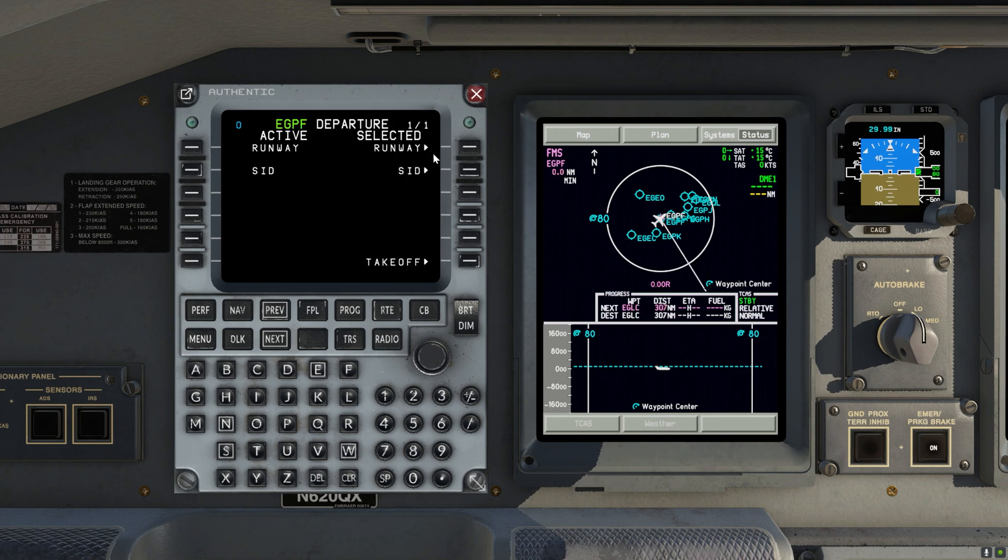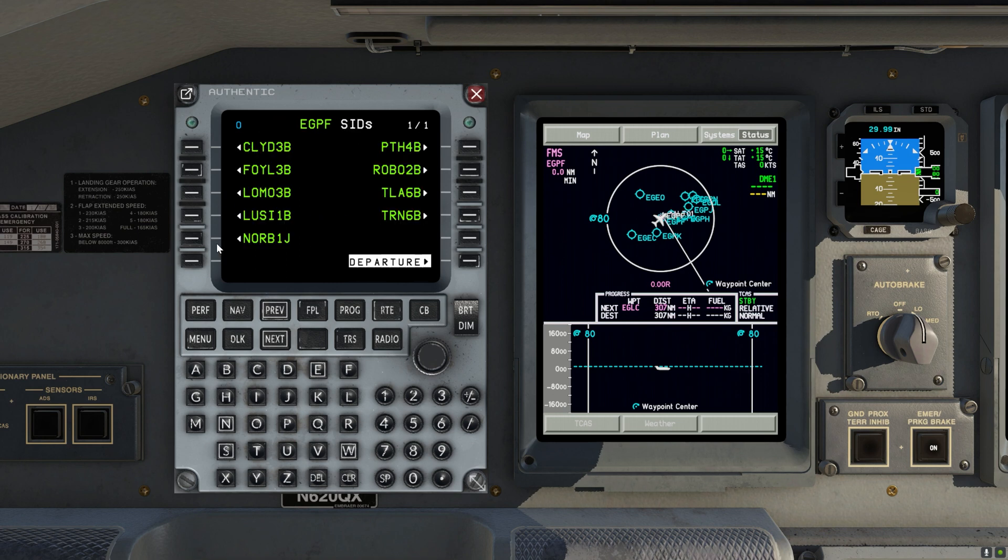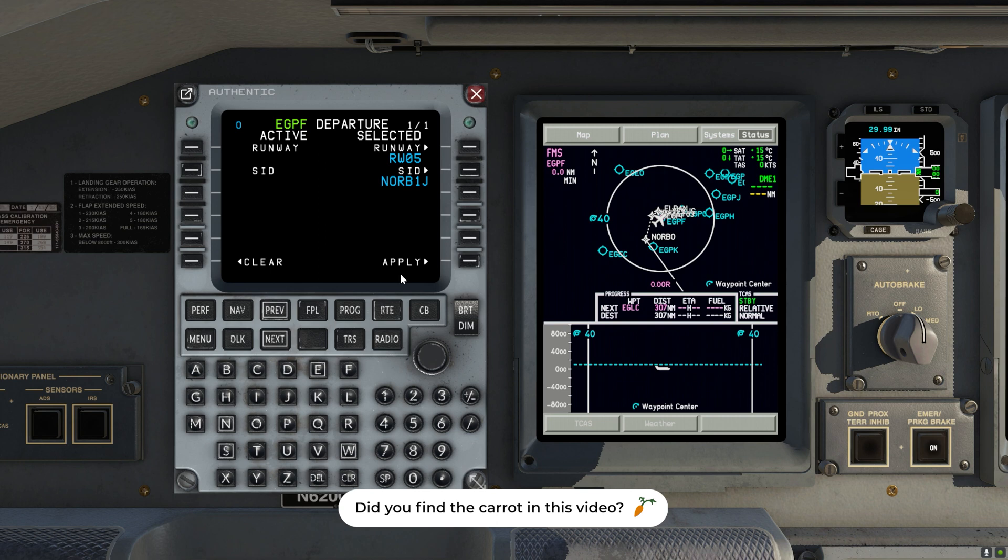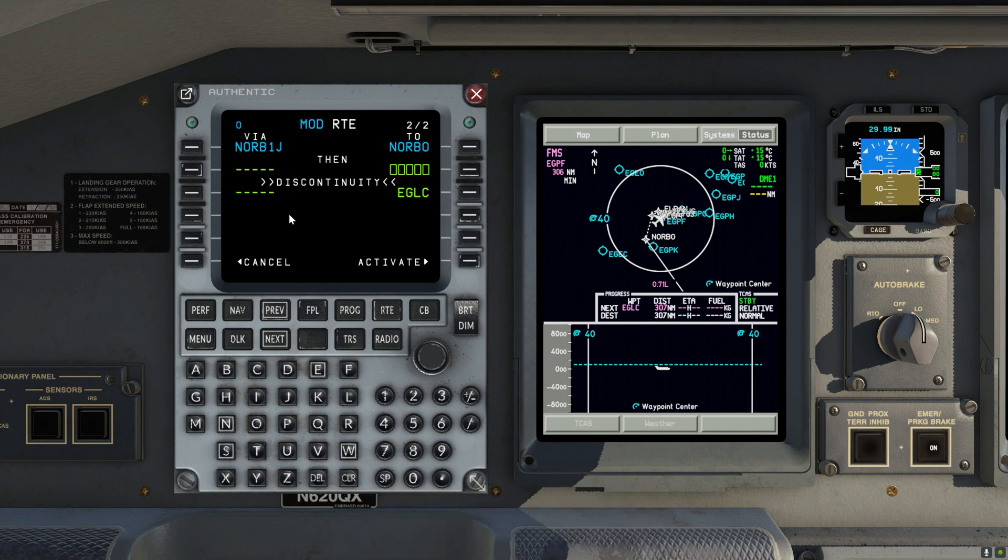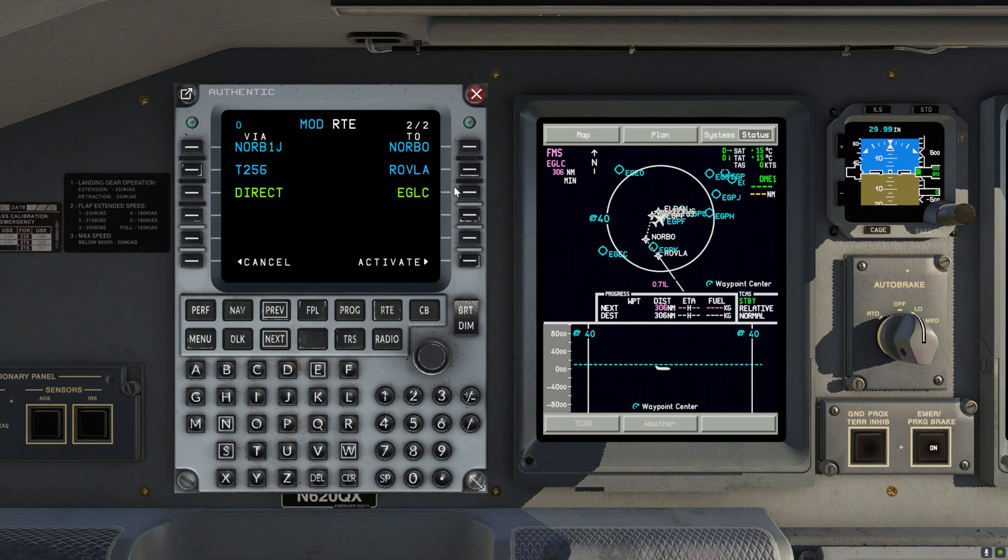And so once again we need to tell the FMS where we want to go. Then let's enter the departure, followed by airways. So the left side is where you enter the airway, and the right side is where you enter the exit waypoint.